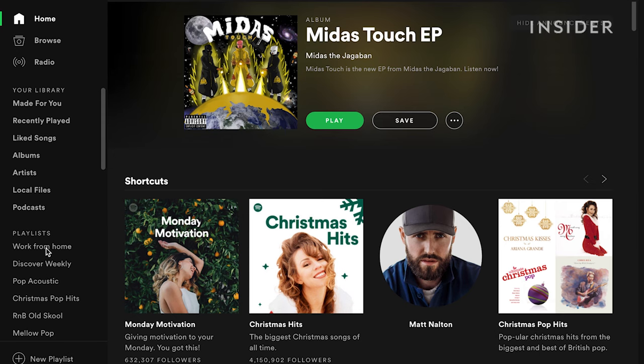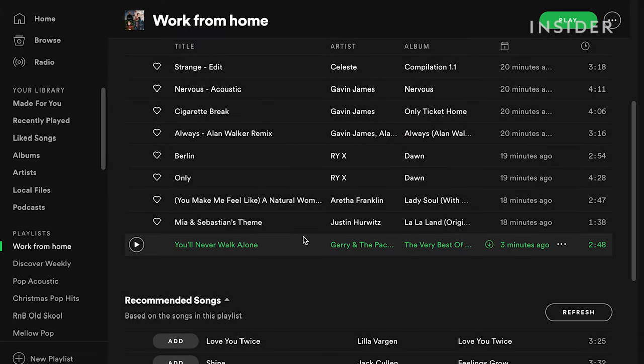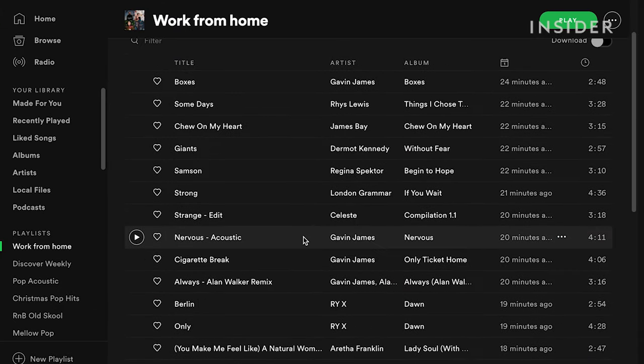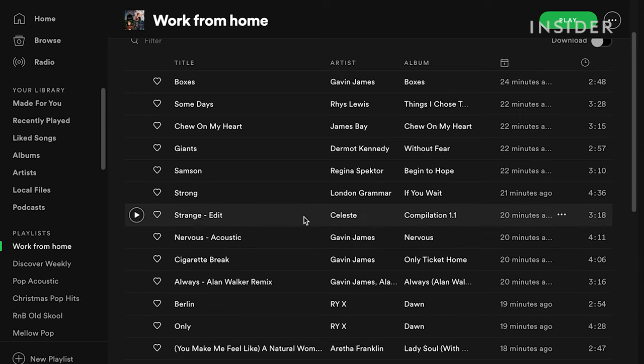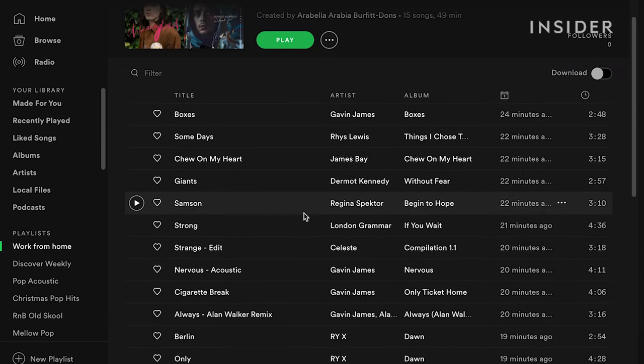Downloading music allows you to listen to tracks when you're not connected to the internet. You can download songs, albums, or playlists from Spotify to listen to offline, as long as they are in your liked songs list or a playlist and you have a premium account.